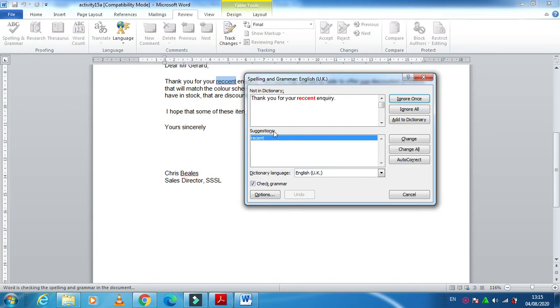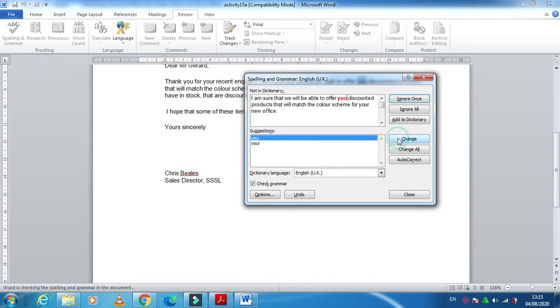If you look at this one, the spelling mistake is here—that is 'recent' and it's written with double C. We need to just click on Change, so it is changed.